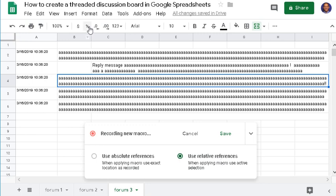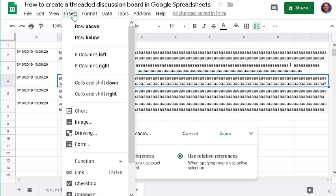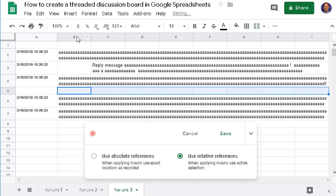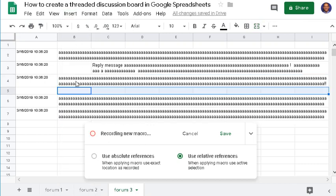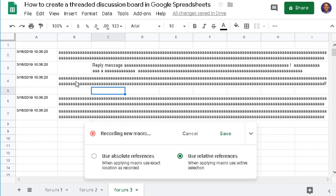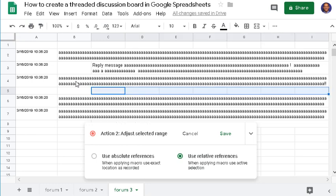The first step is to insert a row below that message, click right arrow one time to select the cell indented one column to the right, then click Control+Shift+Arrow to select all cells to the immediate right up to the last column.